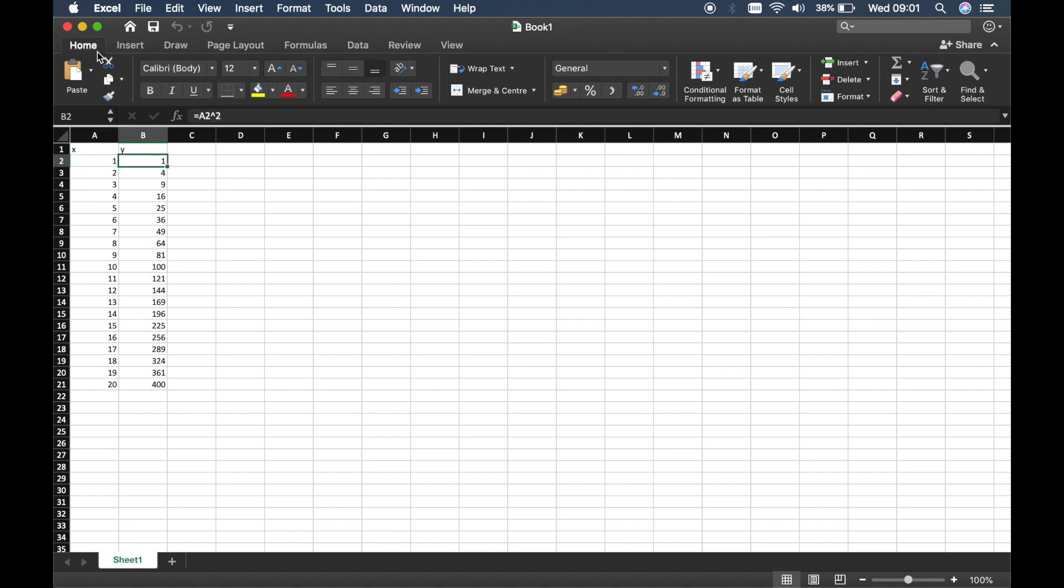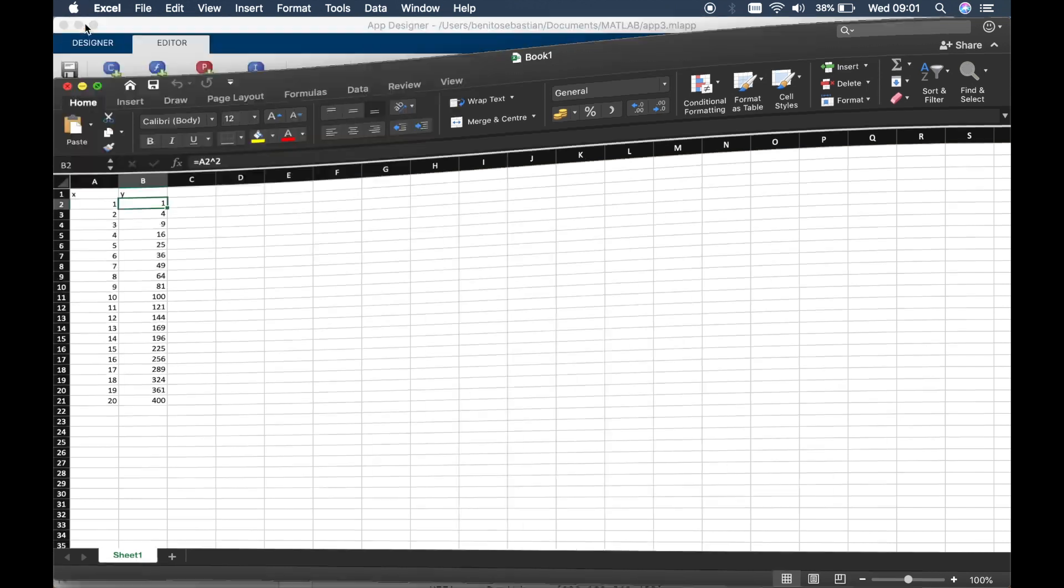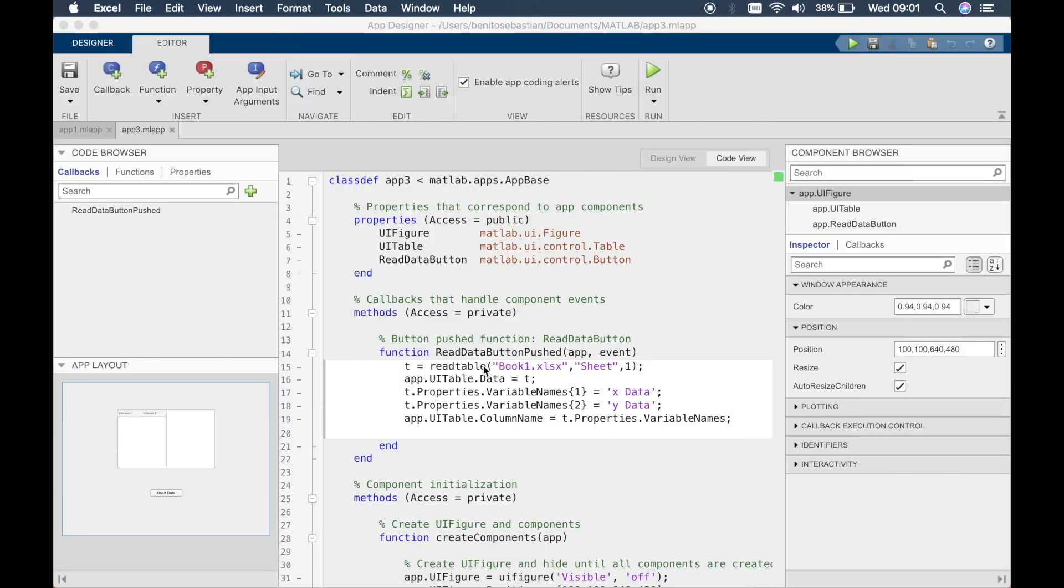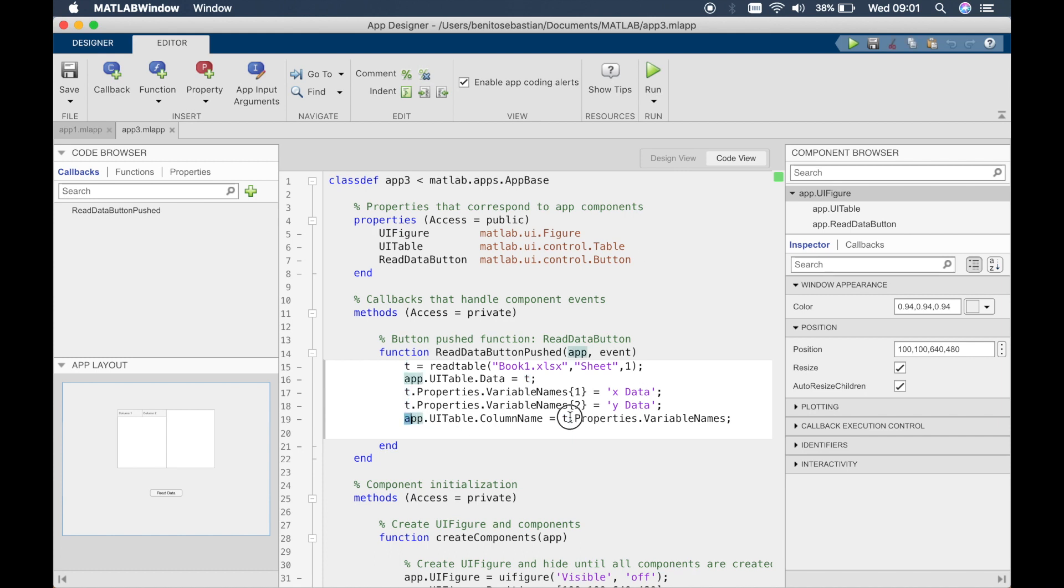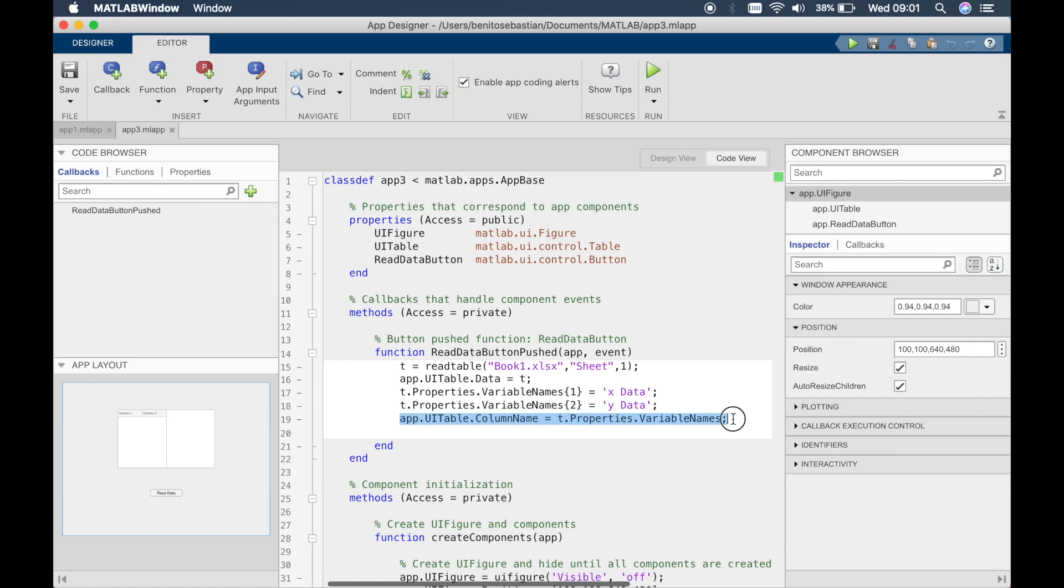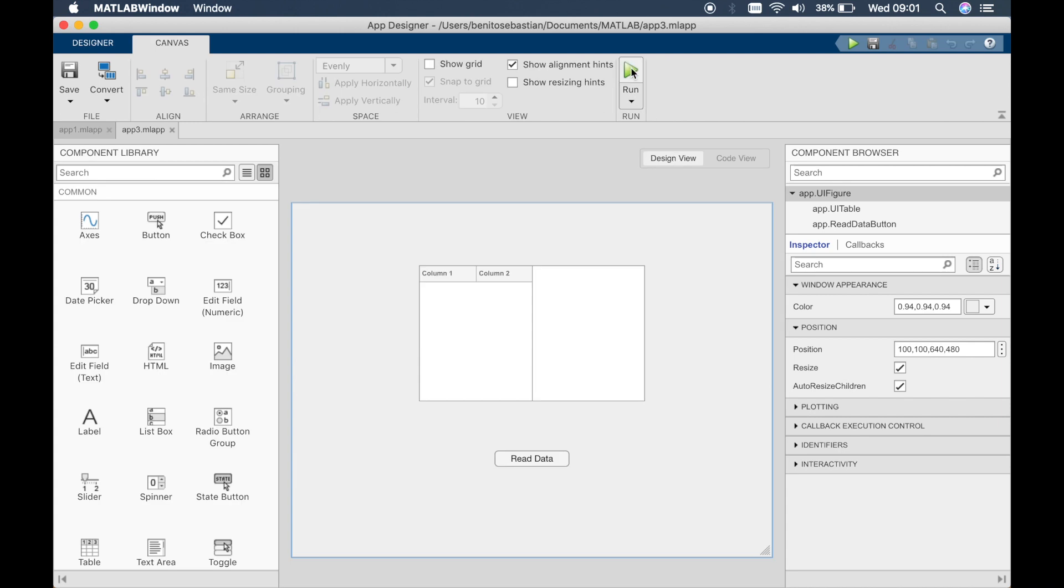So this is the data that I'm reading in and these two lines are basically defining the column headers so x data and y data, and this line is updating the column headers. So what we can do is I'll just quickly show you if you haven't seen my tutorial 14 how that works.